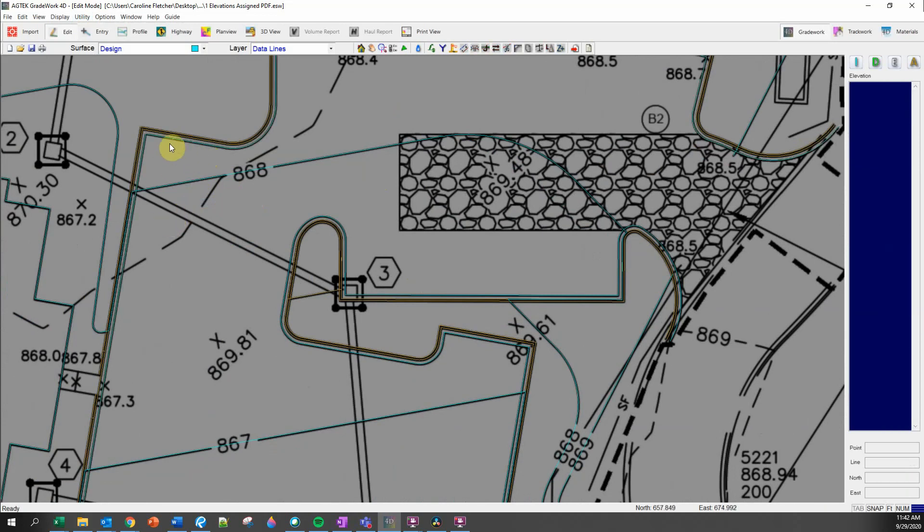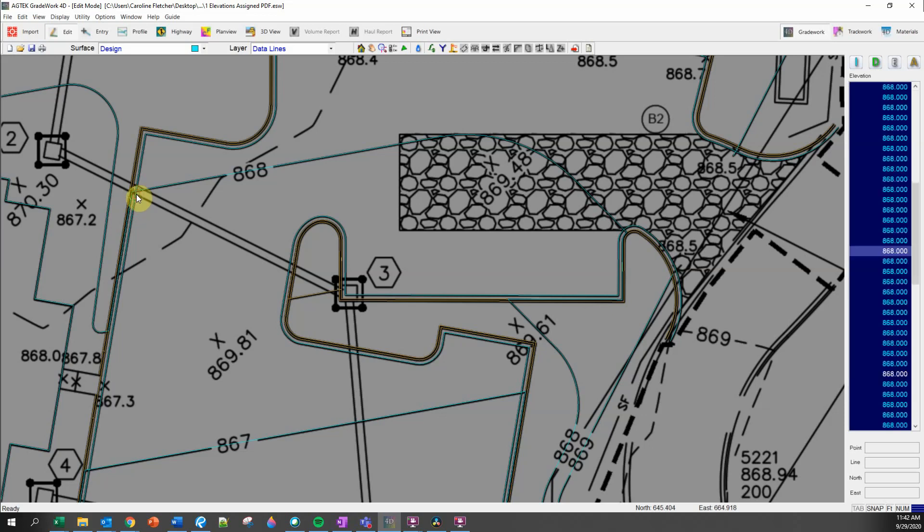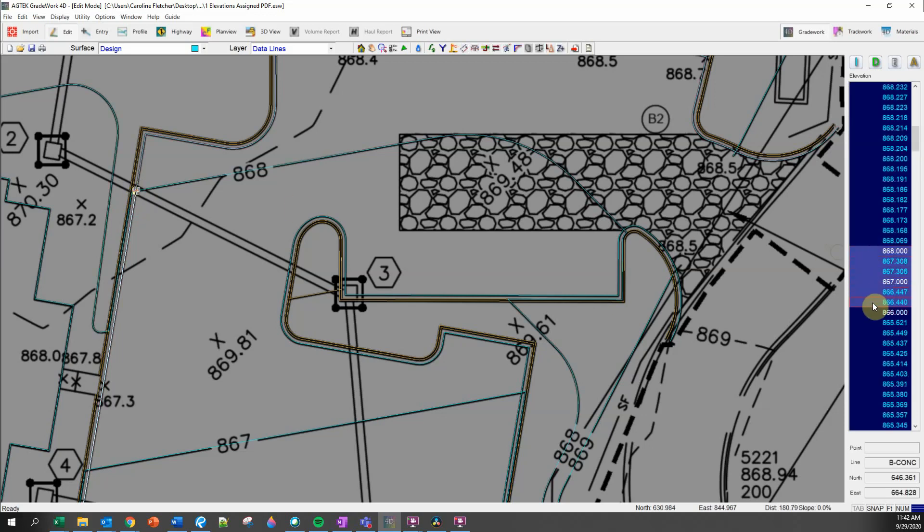You can see that it immediately turns the line blue since it's now a data line. And I can check the elevation of that line by selecting it and reviewing my point list over here on the right.